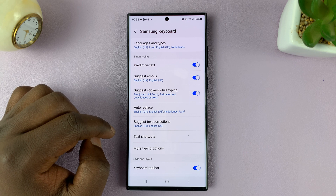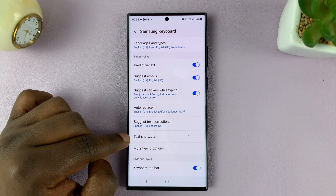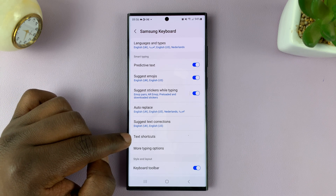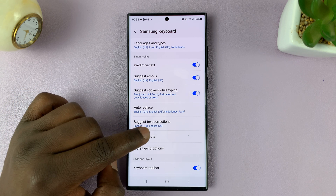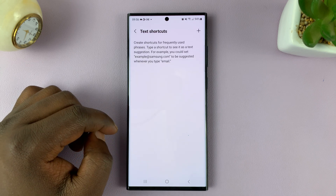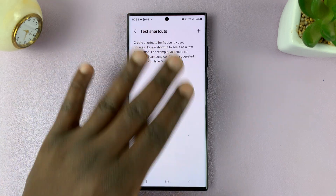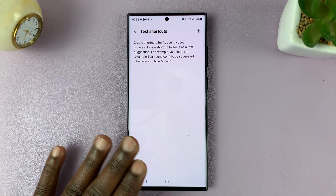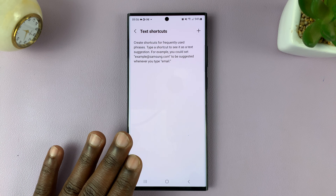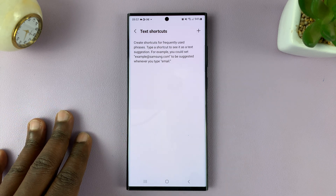Once you tap on that, you should see the option for text shortcuts. If you tap on that, you can see mine is empty because I do not have any shortcuts set up yet.